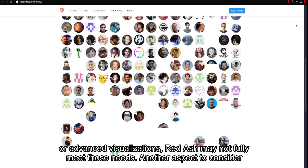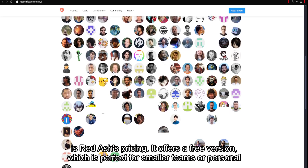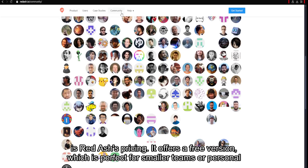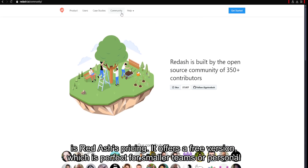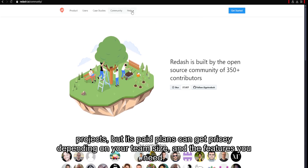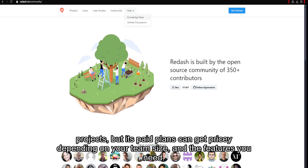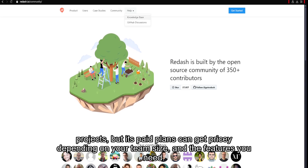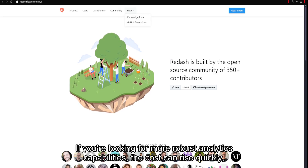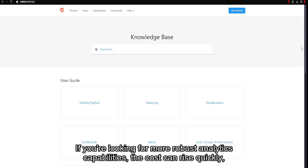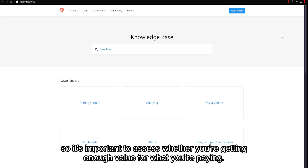Another aspect to consider is Redash's pricing. It offers a free version, which is perfect for smaller teams or personal projects. But its paid plans can get pricey depending on your team size and the features you need. If you're looking for more robust analytics capabilities, the costs can rise quickly, so it's important to assess whether you're getting enough value for what you're paying.